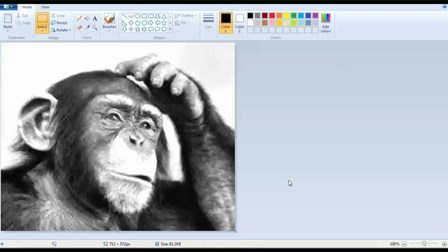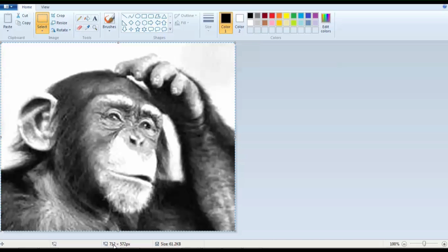So down here, you can see the size of the selected image. Let's see, Control A. Now it's all selected. So this is the total image. I think you can see that. I think I have to select it. Yes. Okay, so it's 712 by 572.